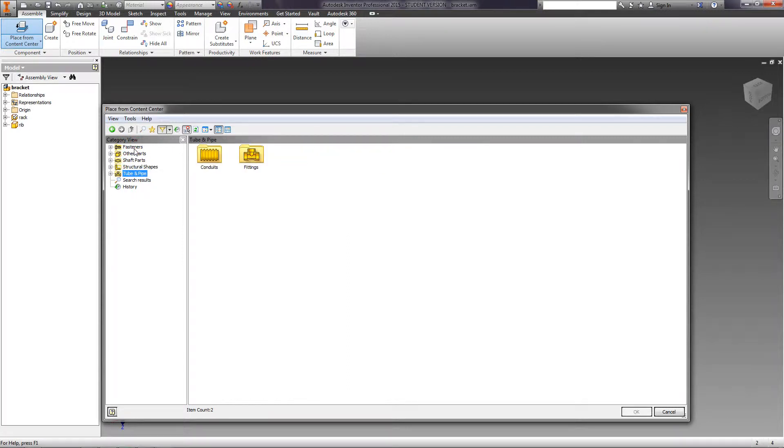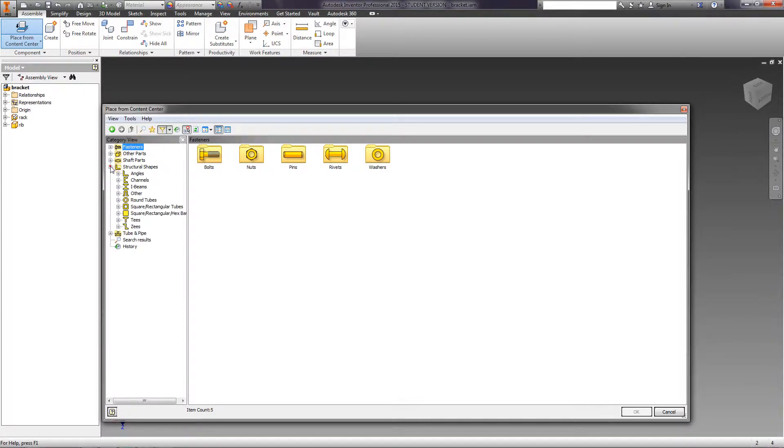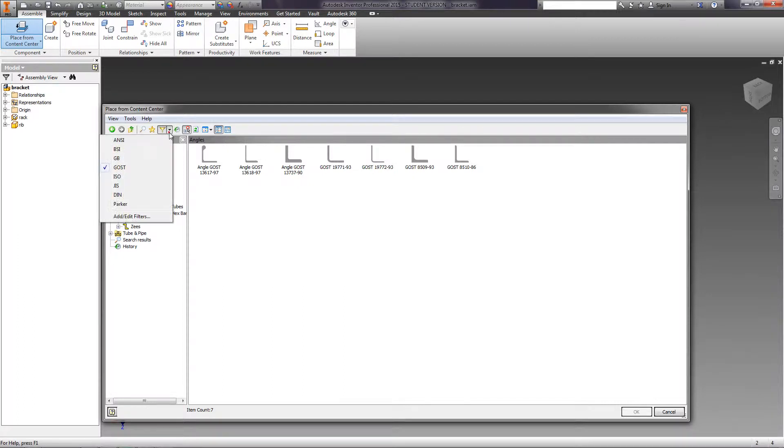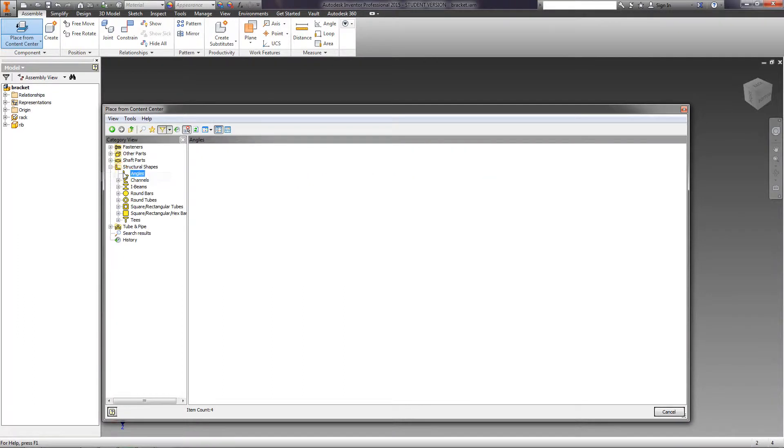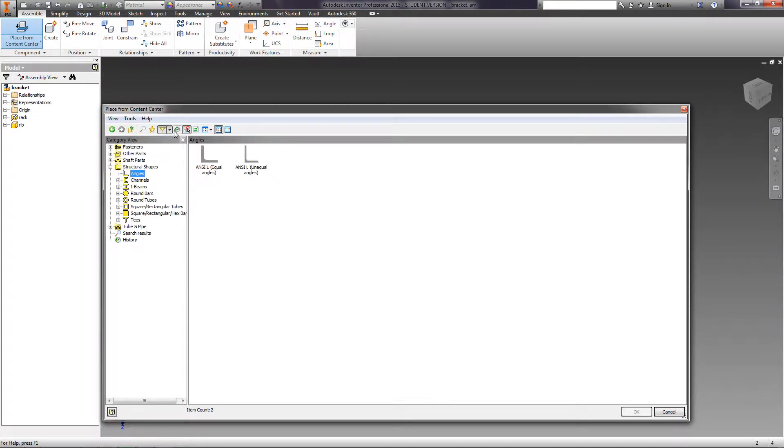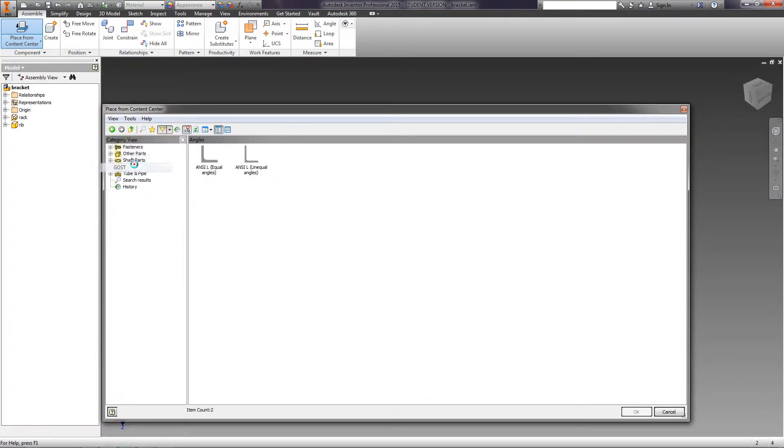The left part of the window contains a tree structure with all components grouped by folders. Click Structural Shapes and choose Angles. You can see the angles for all set libraries. If we only need the GOST angles, we should apply a filter and check the corresponding item GOST.